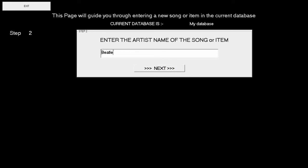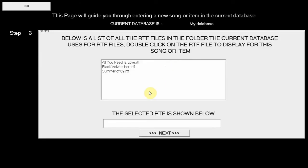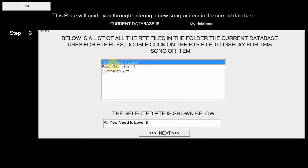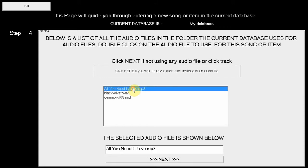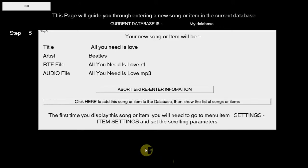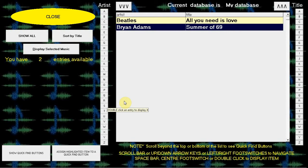Then click Next. Now we enter the artist name. Click Next. Double-click to select the RTF. Click Next. Double-click to select the backing track. Click Next. You can now abort or enter the item having checked the parameters. So we save the song. Now you see two entries.